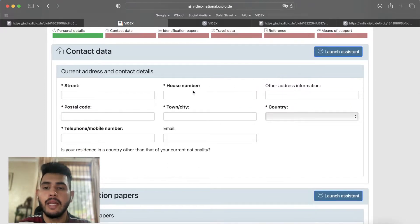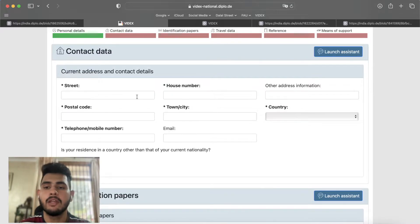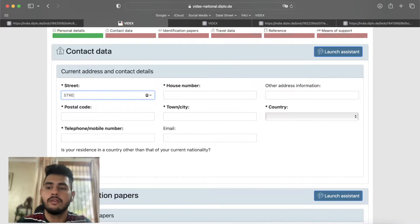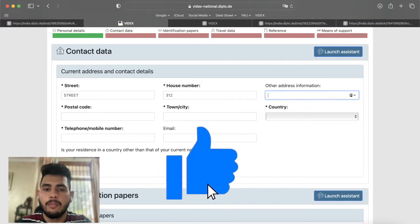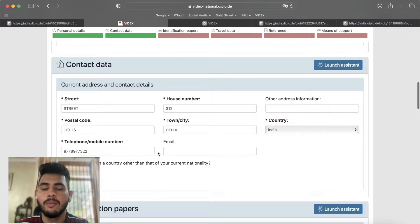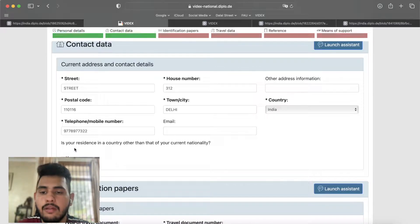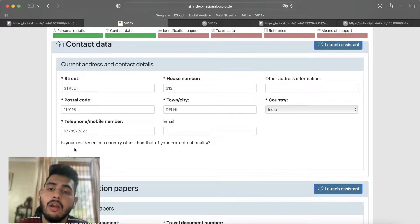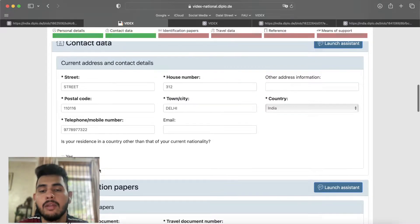When we come to the next part, it will be contact details. Add your current address — the street, house number, postal code, and city. You also have to add your mobile number and email address. Below this is: is your residence in a country other than the state of your current nationality? If you have any other nationality and live in India, then you will click on it.